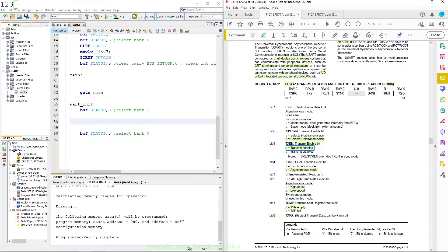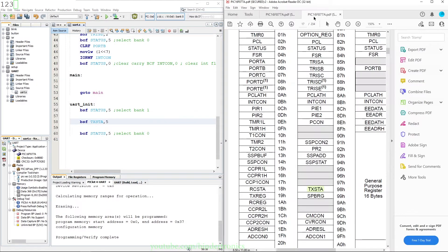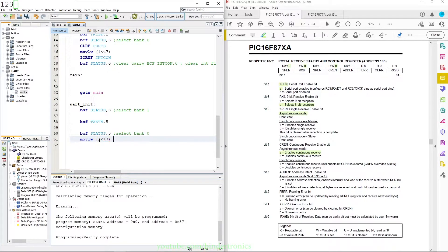The only bit we need to change in TXSTA is bit 5, so we use BSF — bit set flag — on TXSTA bit 5 to enable TXEN. Then for RCSTA, which is in bank 0, we need to set two bits: bit 7 (SPEN, serial port enable) and bit 4 (CREN, continuous receive enable). So we do a MOVLW with 1 shifted left by 7 OR'd with 1 shifted left by 4, then IOR working with RCSTA.